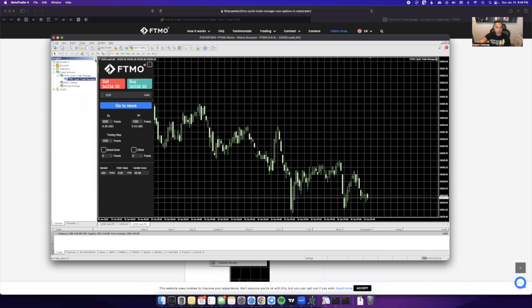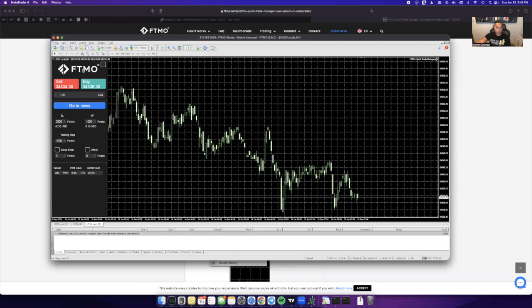So this is the main issue that a lot of people have, is just really installing it on their platform. But once you have it installed, it's pretty much there to stay.